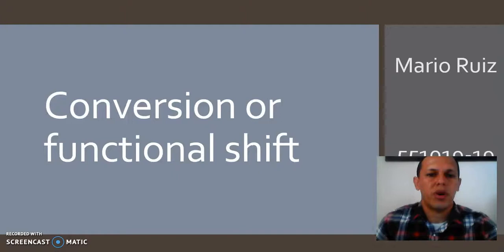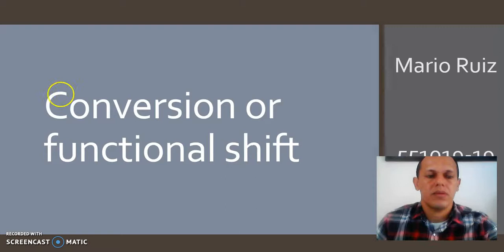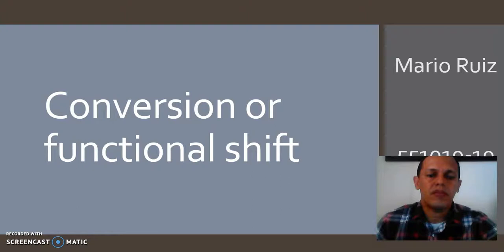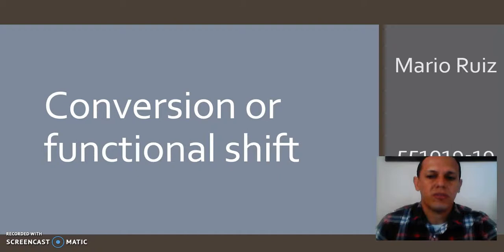Hello, my name is Mario Ruiz. I'm going to talk about one of the processes of word formation. My topic deals with how to change a word without adding any suffix, and I will try to explain this in the following presentation. So here we go.